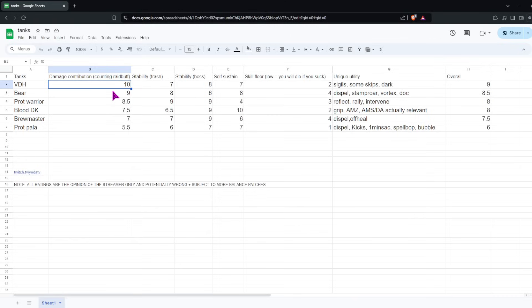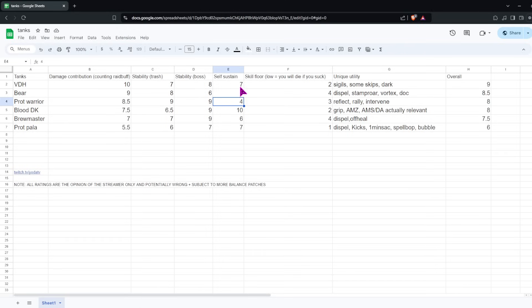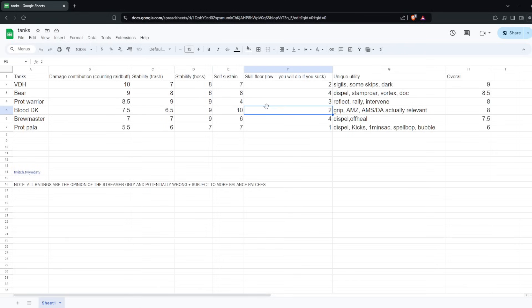The one weakness Prot Warrior has is the Self-Sustain. You are basically unable to heal yourself. You have some self-healing, like you have Indomitable, Pain and Gain, Ignore Pain, I don't know if I would count. And then you also have Victory Rush. But compared to other tanks, your self-healing is very low. If you make mistakes, you are kind of dependent on a healer to recover through them.